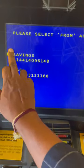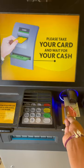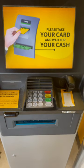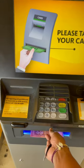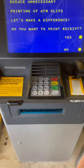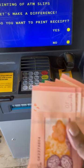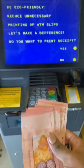We are going to select the savings account. Then we are going to take the card back. So we will get to the end of this video.